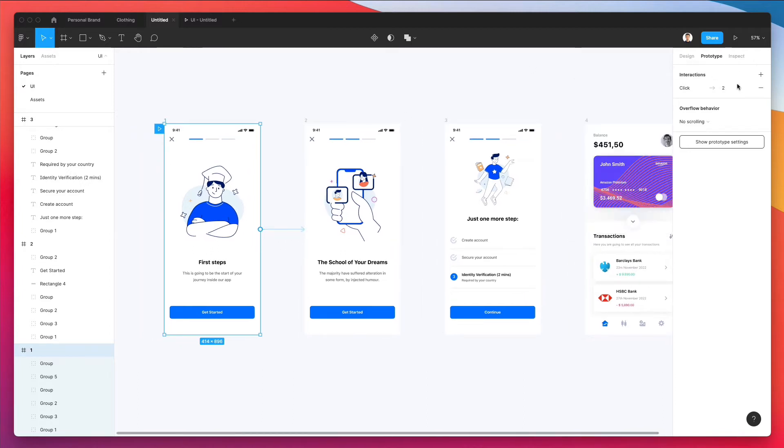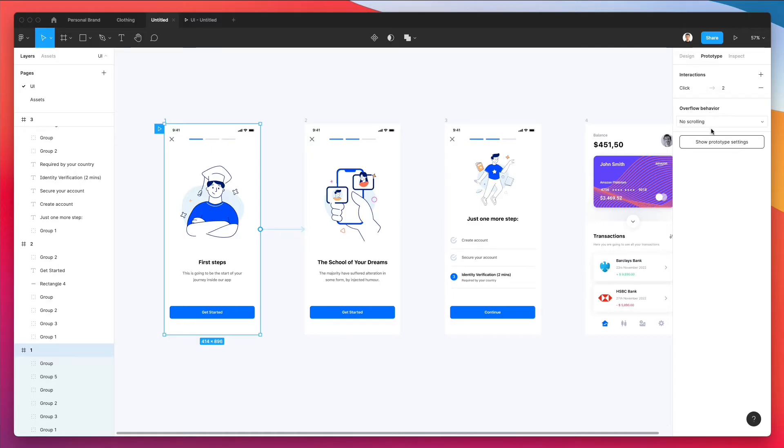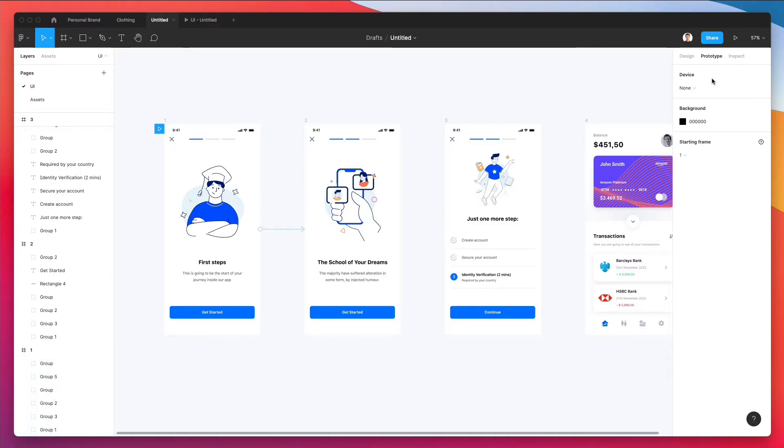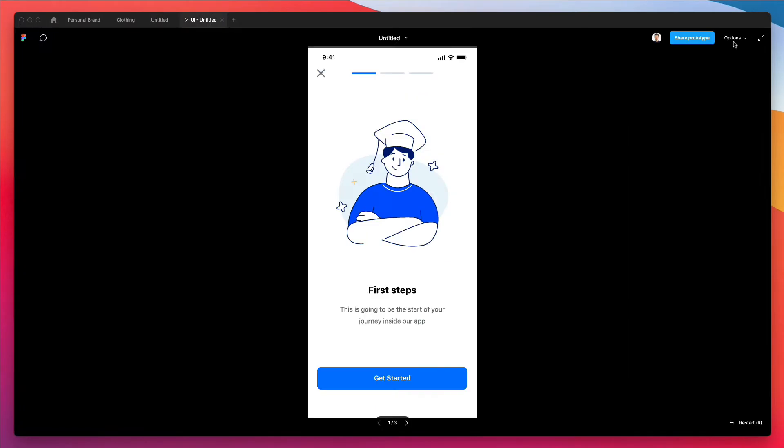As you can see, we have a slightly different interface on the right. We're going to have all of the options for creating the different type of interactions and also overflow behaviors, which we're going to see in just a moment. Now in order to actually start seeing the prototype, you have to click on this play button right here. As you can see, we can access our prototype.